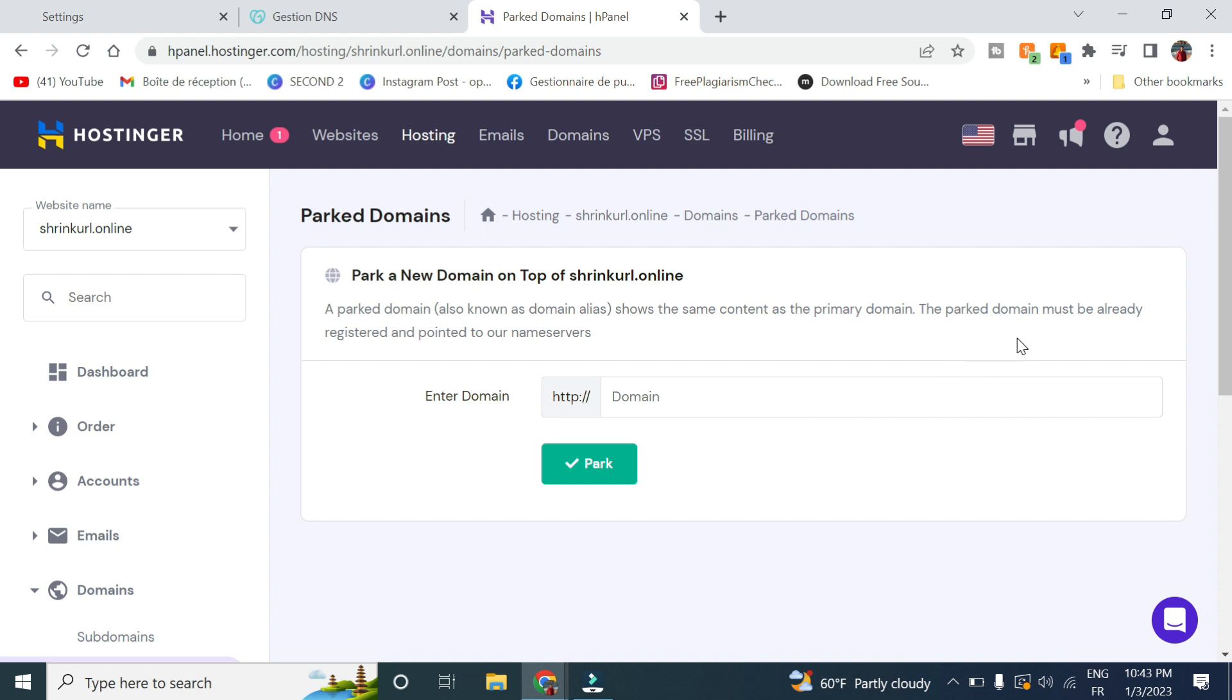But if you have bought the domain from Hostinger, you will not have to. And if you want to buy hosting, I advise you to buy hosting from Hostinger from the link down below and use my coupon code GigPlugin to get 15% off.